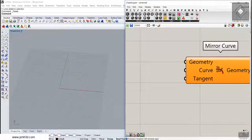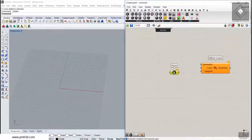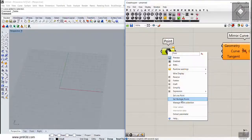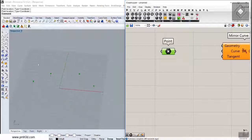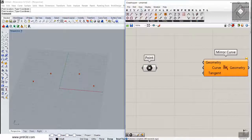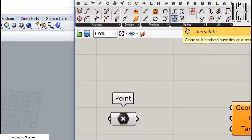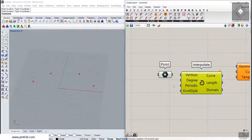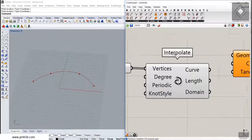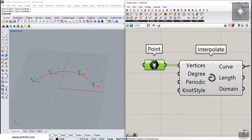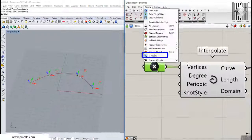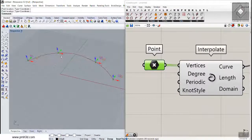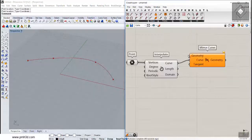First, let's define the curve. I'm going to use the point component in the params menu and place three or four points. This will be the curve we use to mirror the geometry on. I'll go to the curve section and use the interpolate tool to connect those points into a curve. If you turn on the gumballs in the display section, you can easily change those points and see the results.